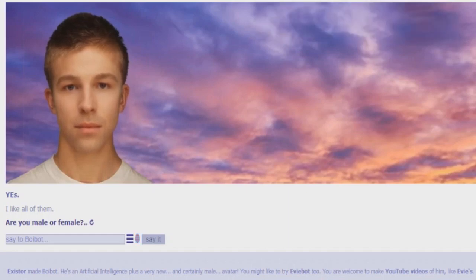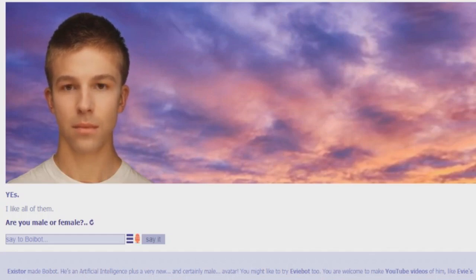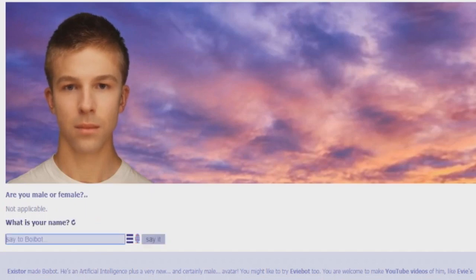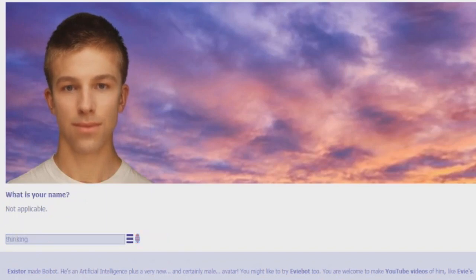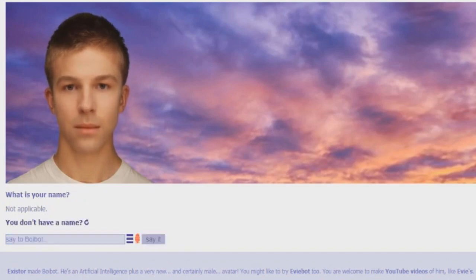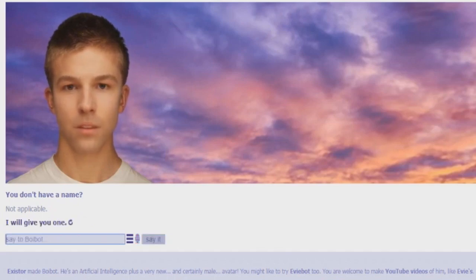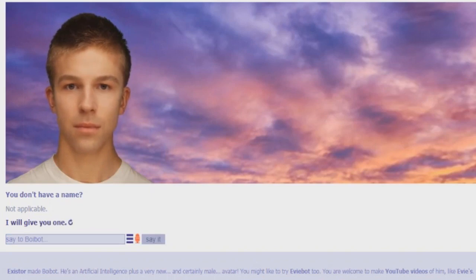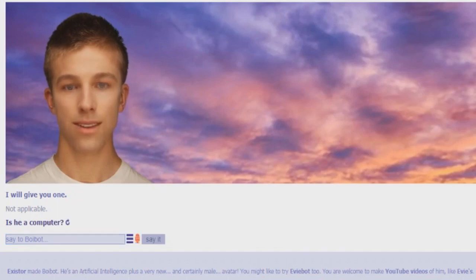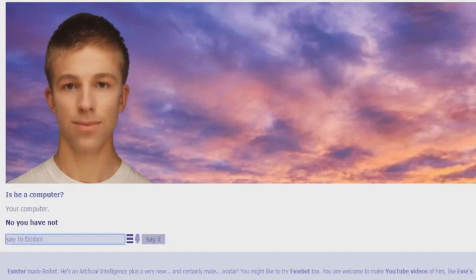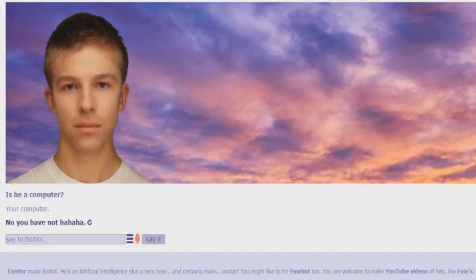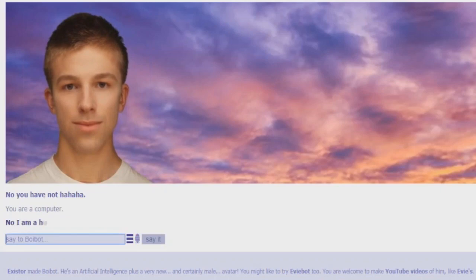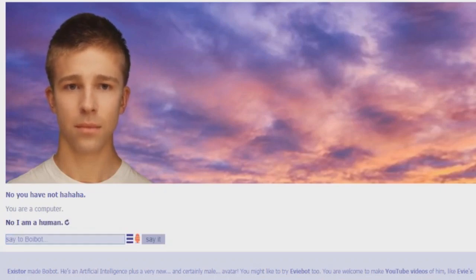Okay, I'm just going to ignore that. What is your name? Not applicable. You don't have a name. Not applicable. Is he a computer? You're a computer. No, you have not had a hair. You. Are. A. Computer. No, I'm a human. BS.